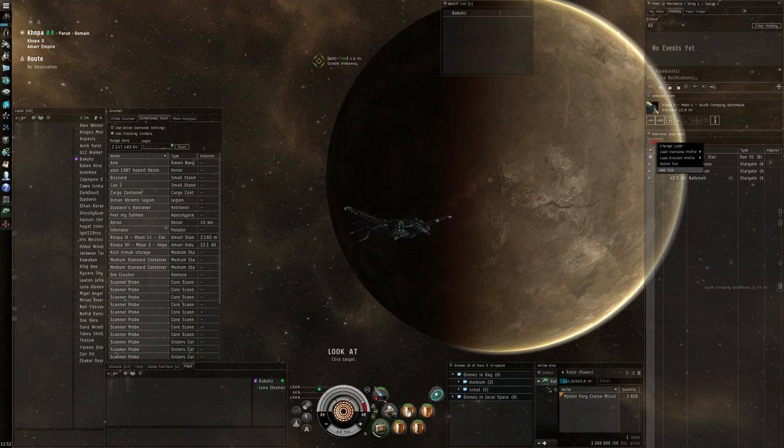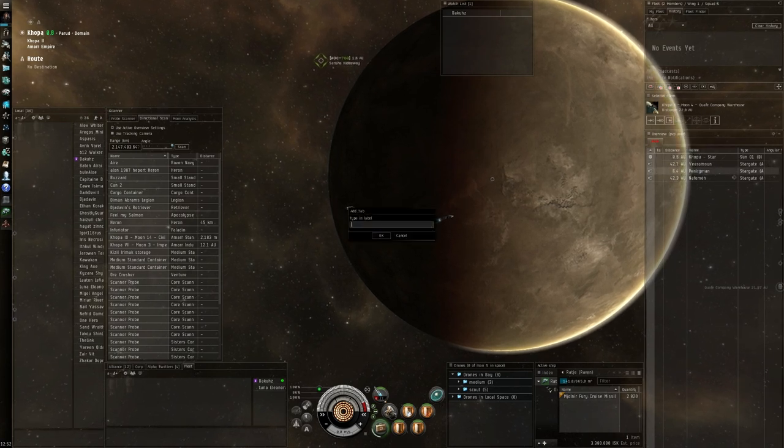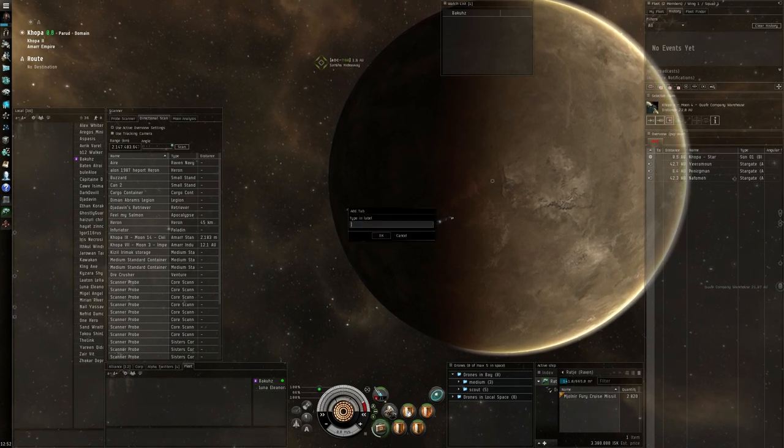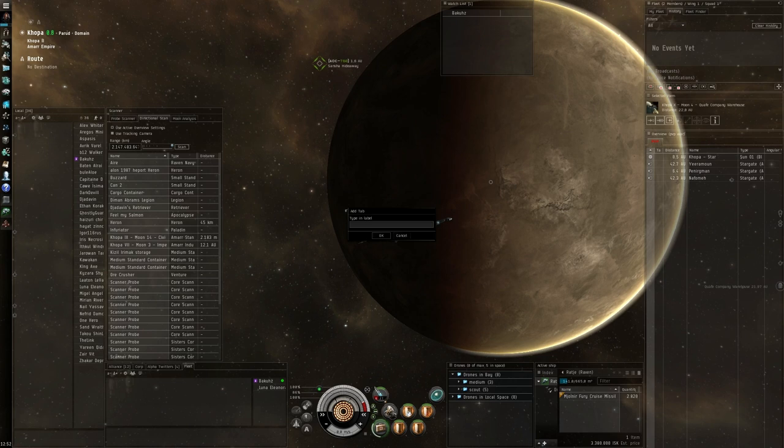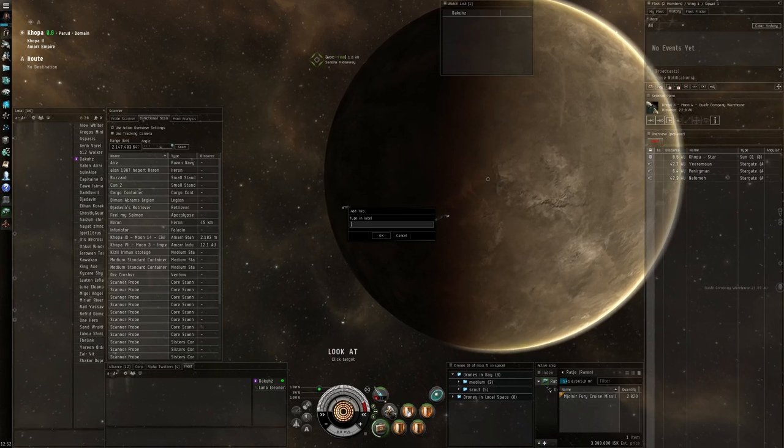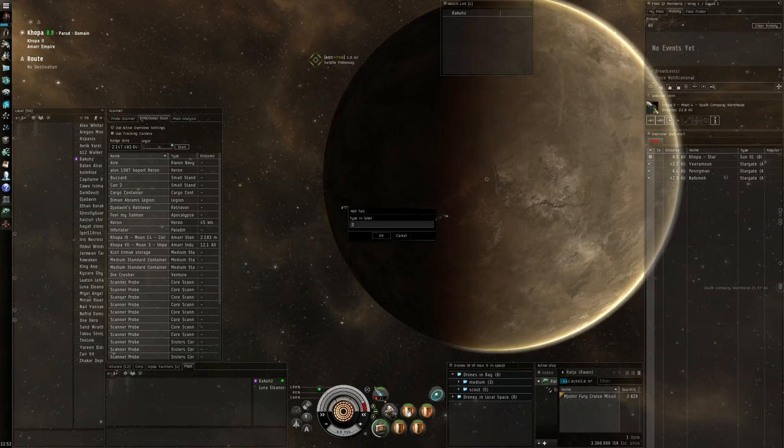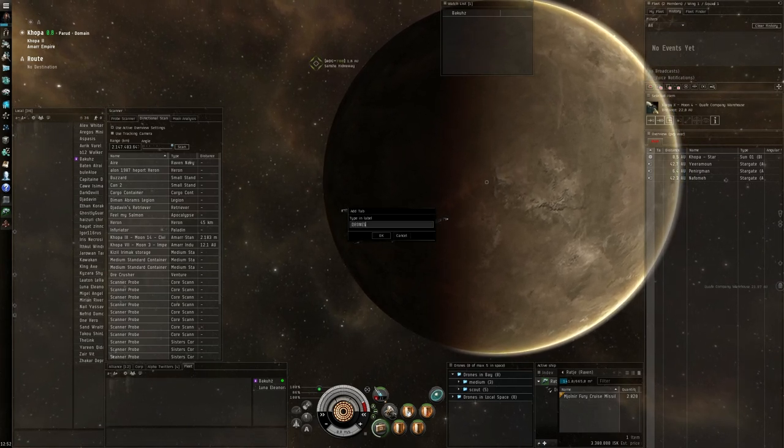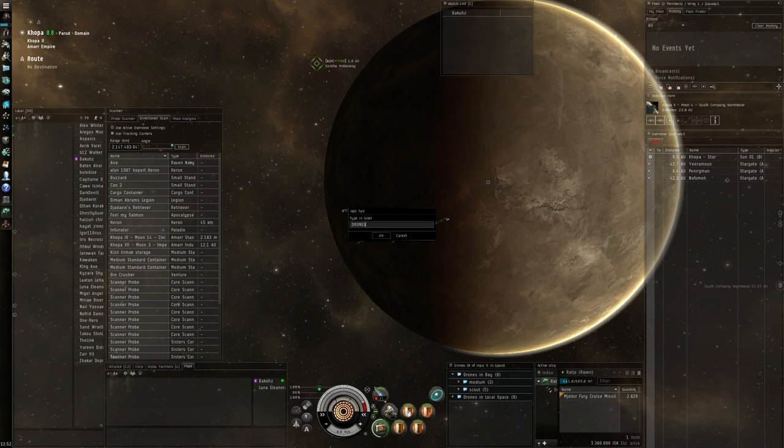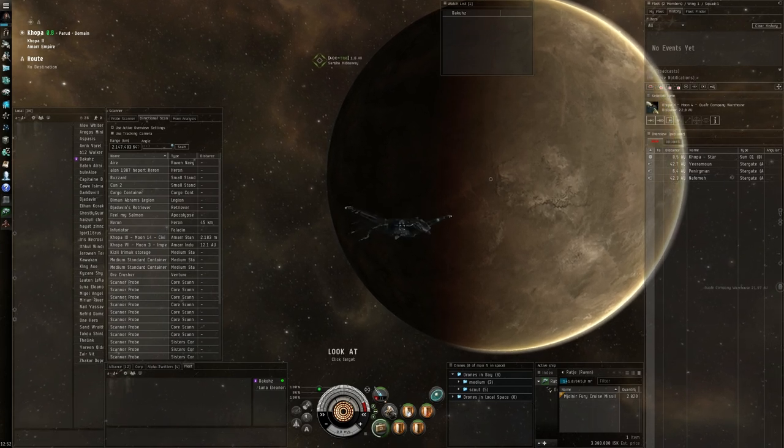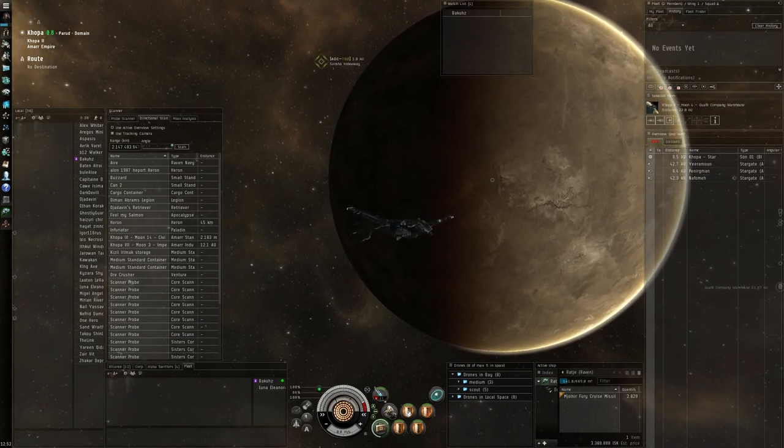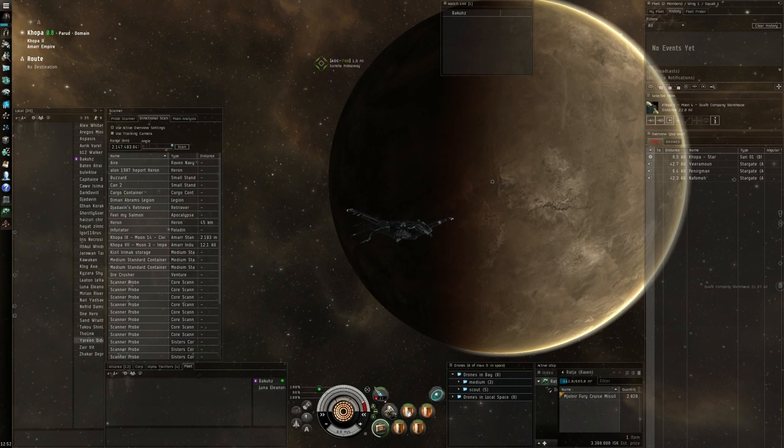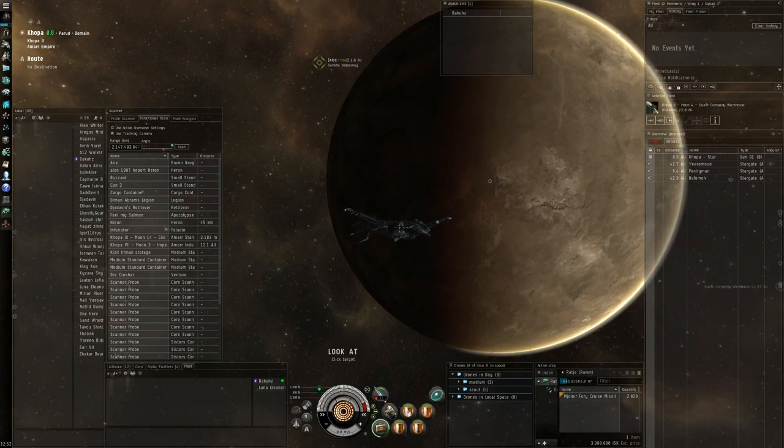I right click on the tab and say add tab. The add tab I'm going to call drones. And there's a drone tab.